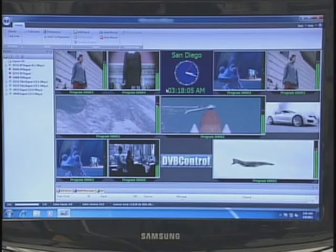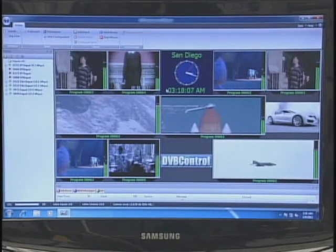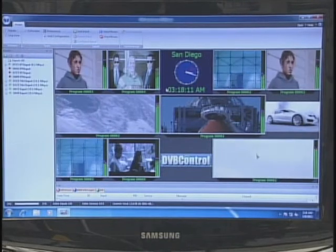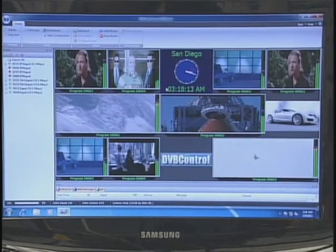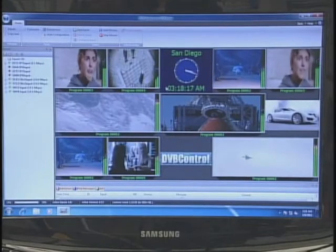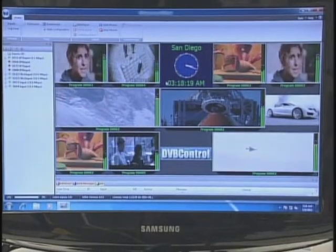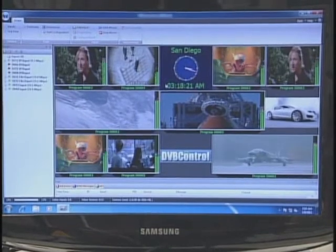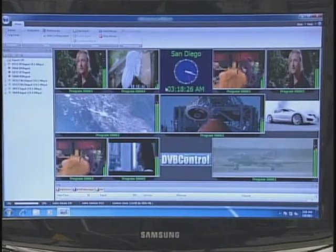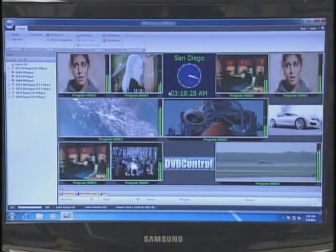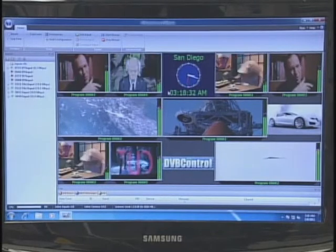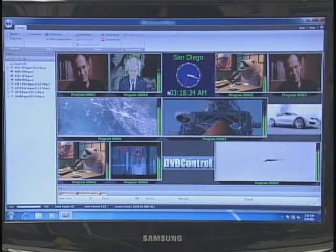Today we will be covering Q-Check, a toolset which enables a powerful mosaic overview for multiple services coming from multiple transport streams. This transport stream can be in a form of MPEG-2 or H.264. They can be standard definition, they can be high definition, they can be audio only, they can be subtitle, teletext, or clock.